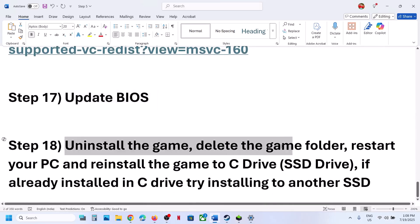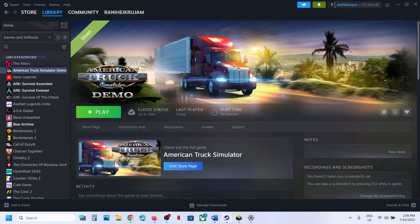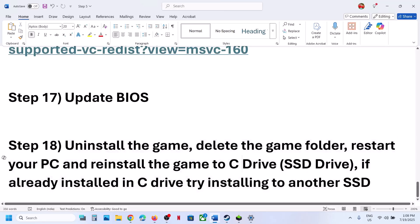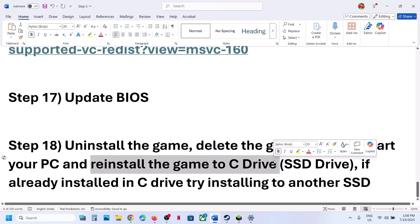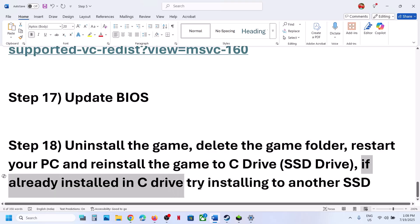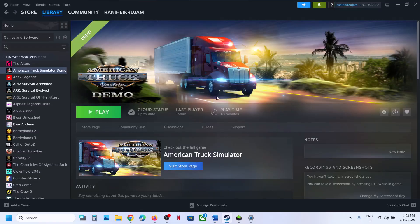The last step is to uninstall and reinstall the game to a different drive. If nothing is working, right click the game, select Manage, then Uninstall. After uninstalling, go to the game installation folder and delete the game folder, then restart your computer. If the game was on a different drive like D or E, install it to the C drive. If it was already on C, try installing to another SSD. One of the steps in this video should help you run the game successfully. Thank you for watching — please like and subscribe.